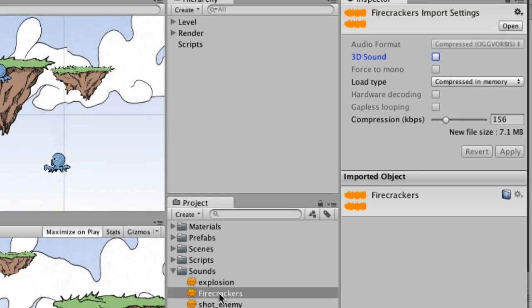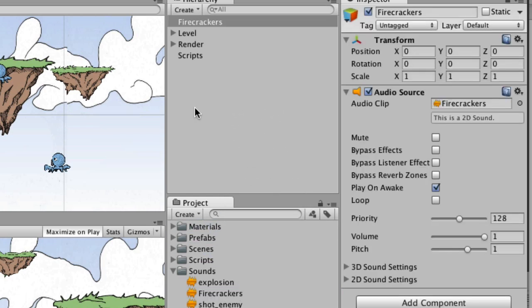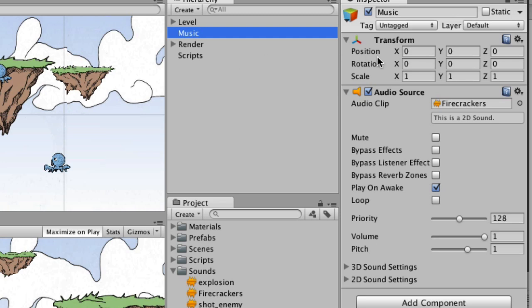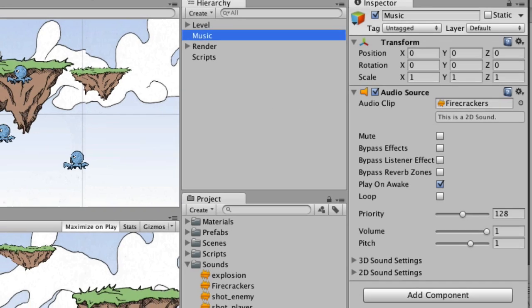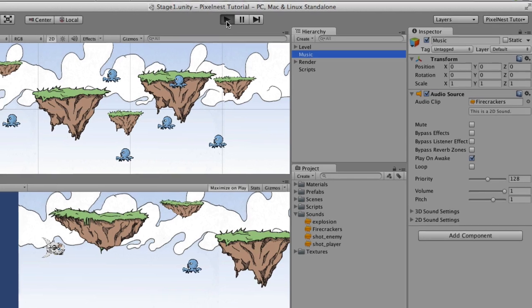And to do that, this is the firecrackers background song. I'm going to grab it and drag it up here into the hierarchy and drop it. And then just for the fun of it, I'm going to go ahead and rename it. And I'm going to name it music. I'm also going to position it at 000, which it automatically did when I dropped it, so I don't actually have to change anything there. But that's all I have to do. If I run the game now, we will actually have background music.